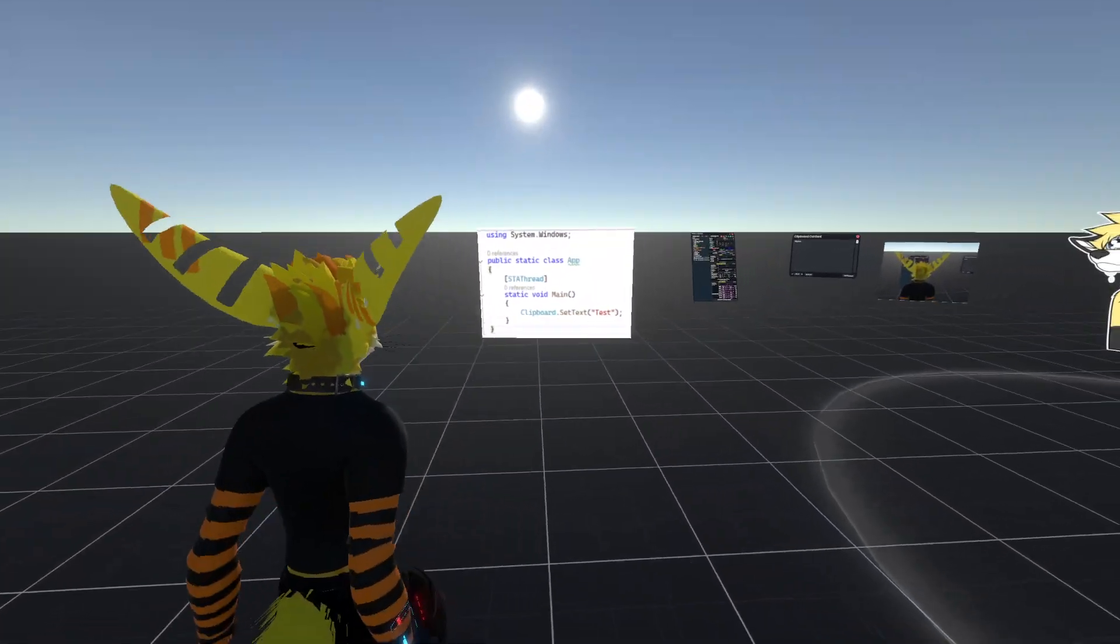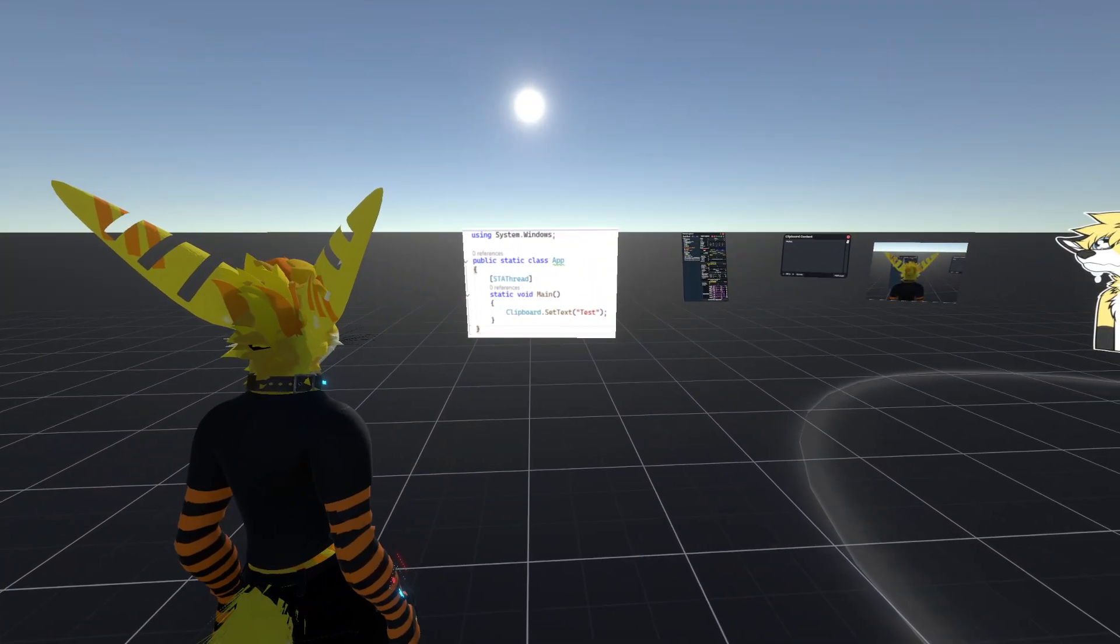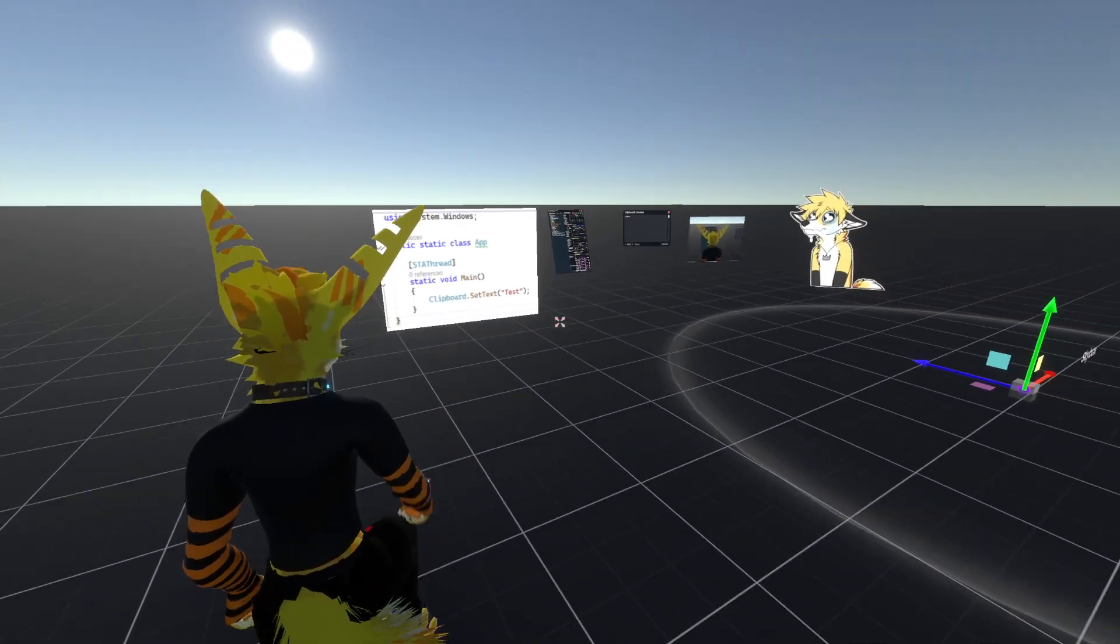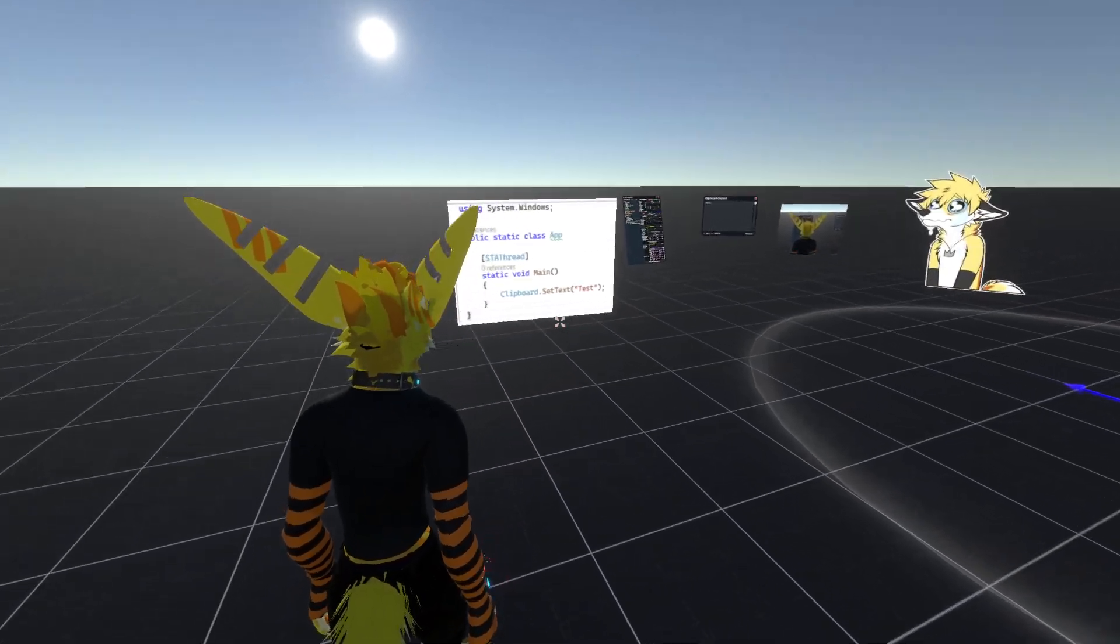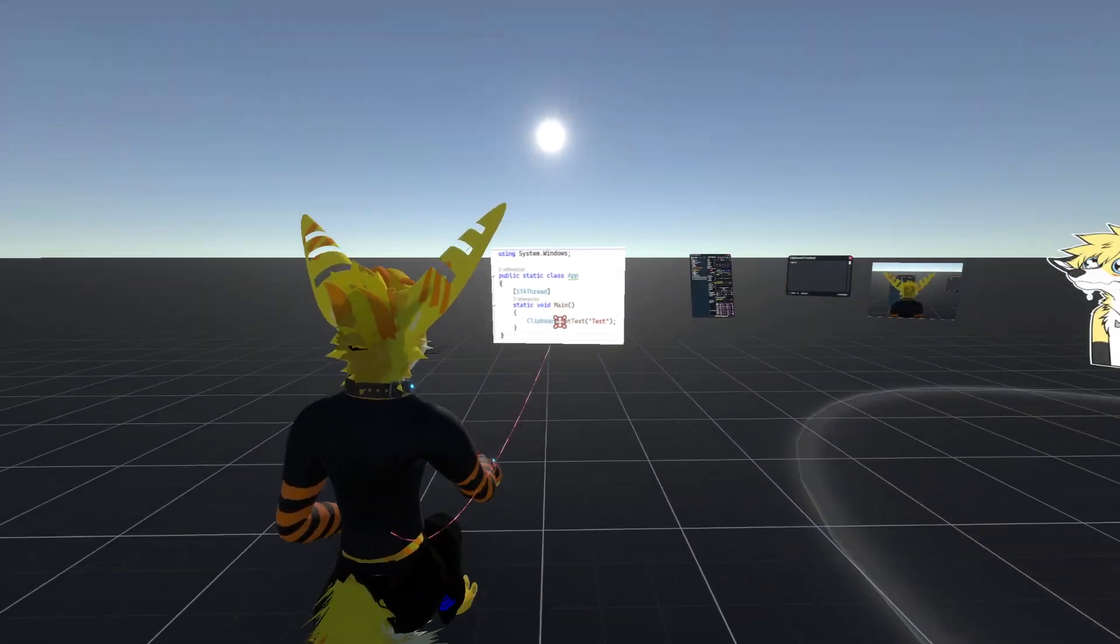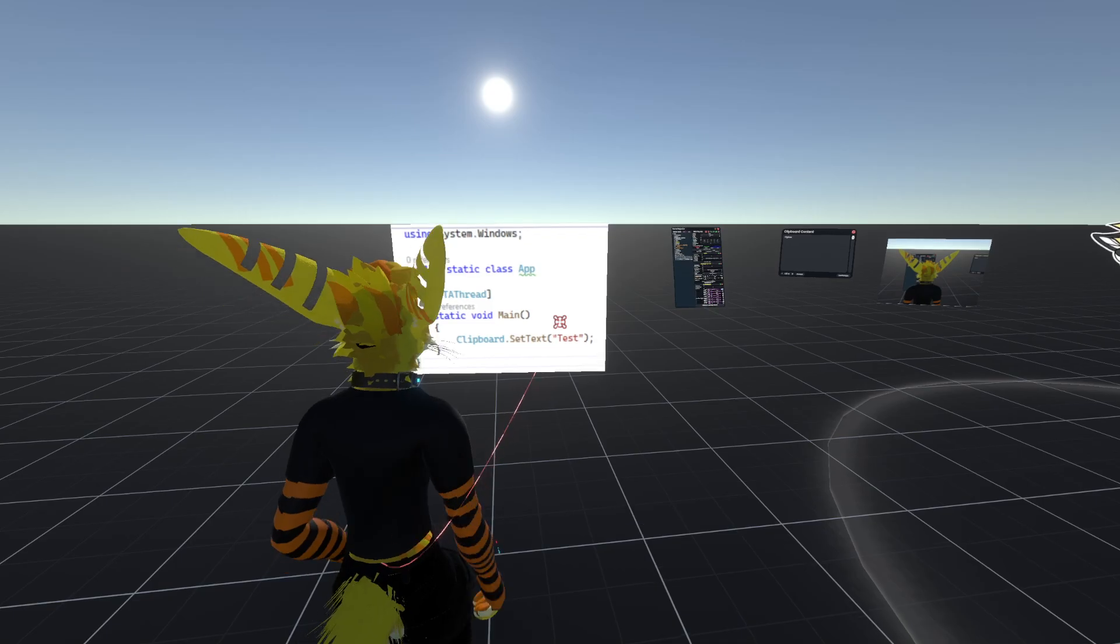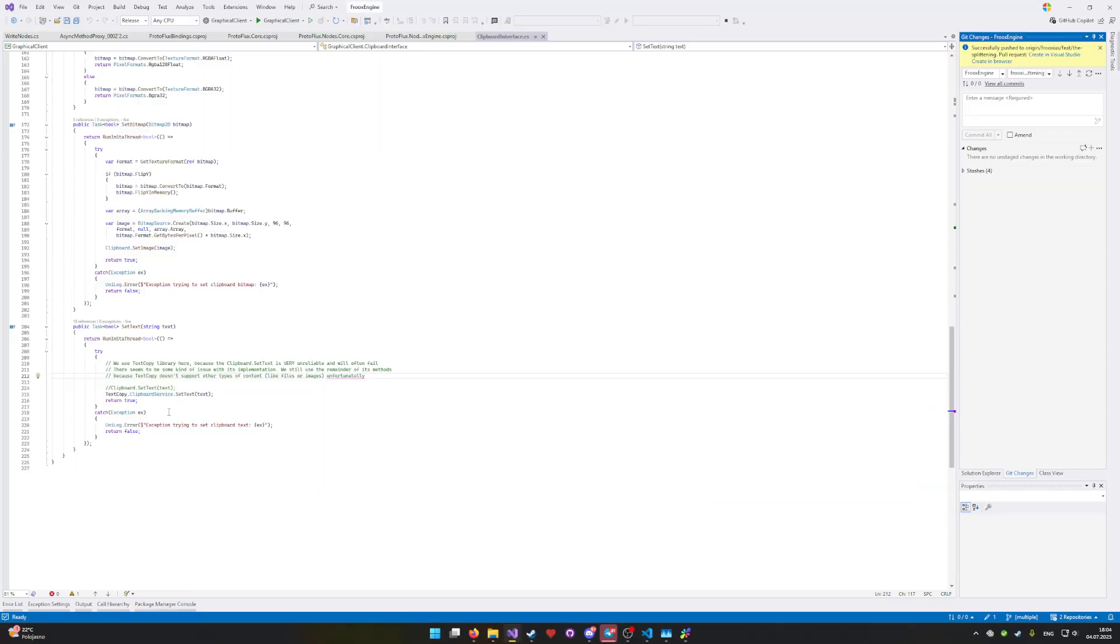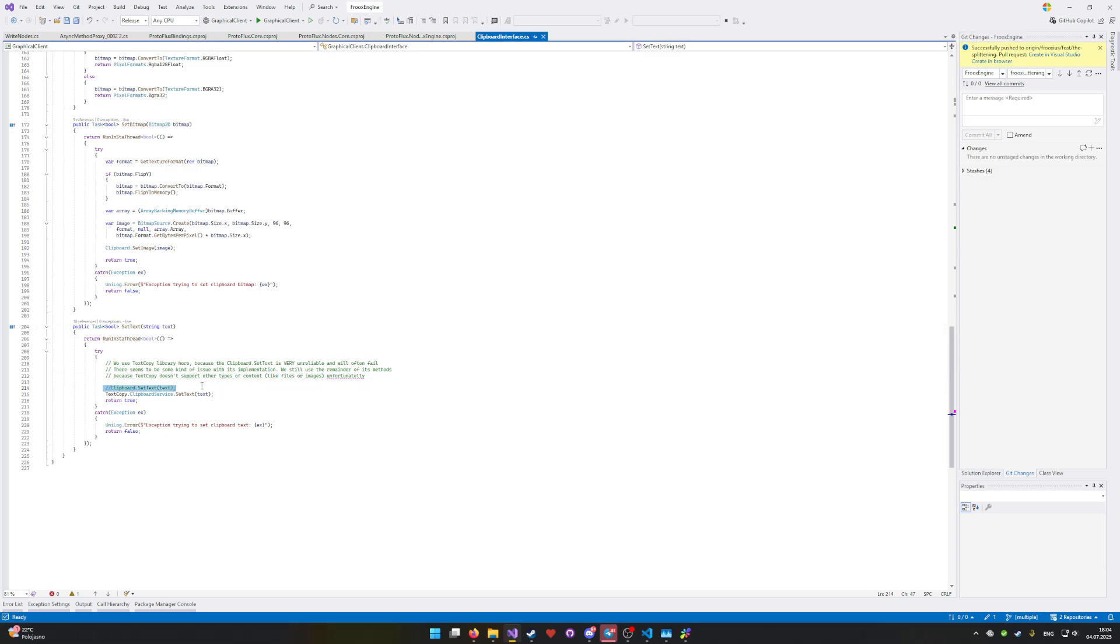So I couldn't get any of the workarounds working reliably. And instead I ended up using a library called TextCopy. So if I actually look at the source code for setting the text to the clipboard, instead of using the Windows Foundation API, we use the TextCopy because this actually is way more reliable for some reason. Their implementation is better than this one.